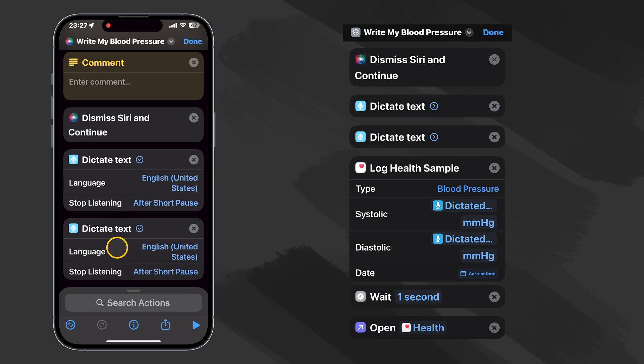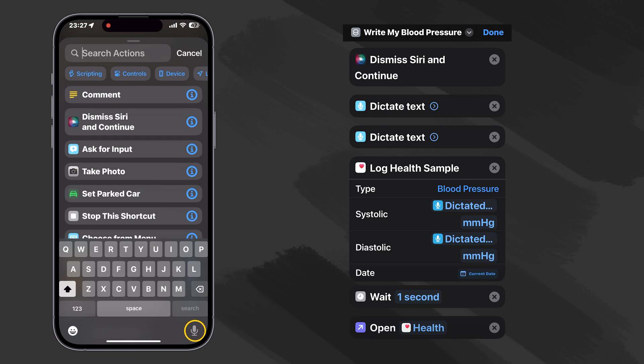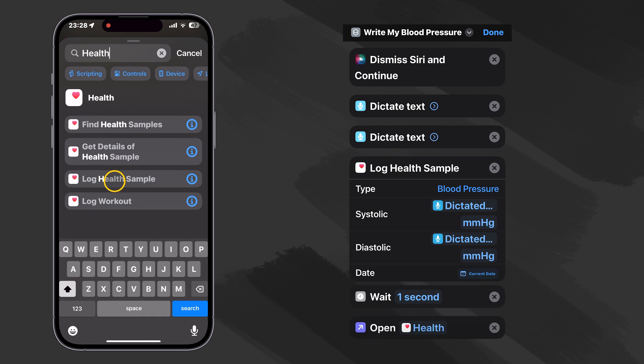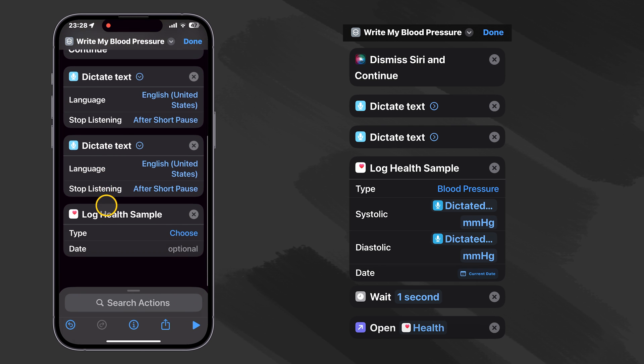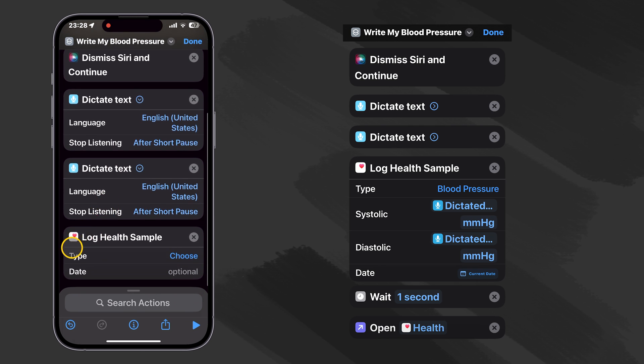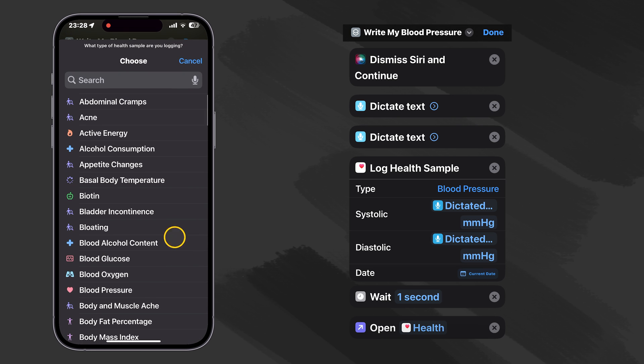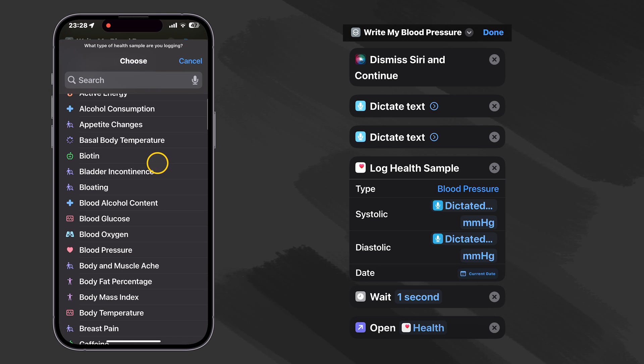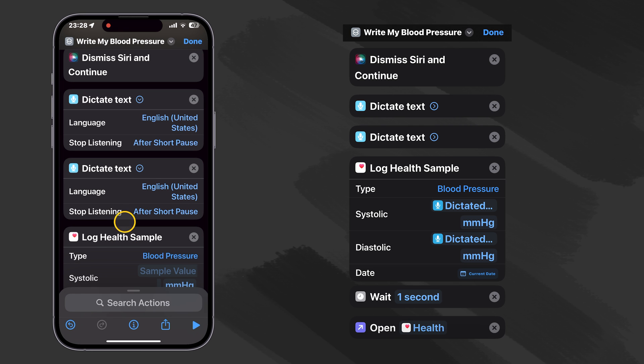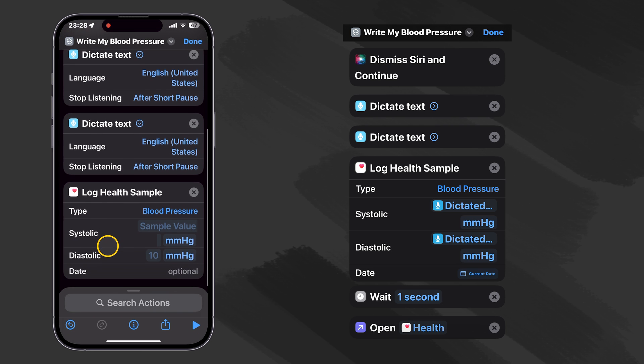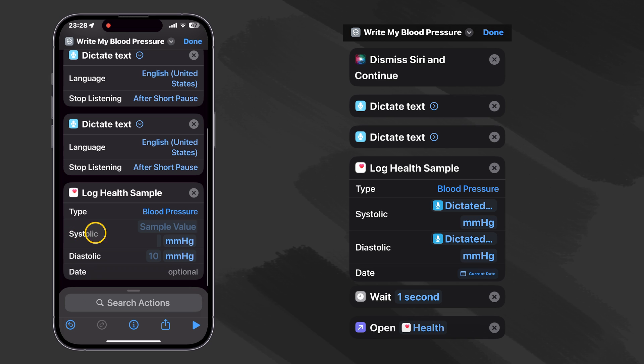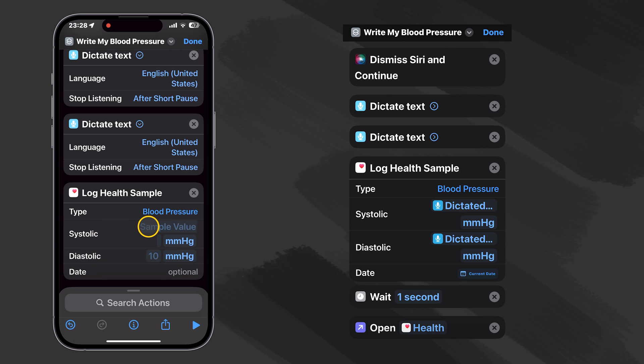Okay, so now that we have had a way to get our systolic and diastolic in there, all we have to do is record those into our health application. So let's go ahead and look for it. Health. There's one that says Log Health Samples. That sounds right. Here we go. So what type are we going to log? Well, we're going to log our blood pressure, starting out with our systolic and then our diastolic. So it wants sample values for the systolic and diastolic. Our first dictated text is our systolic.